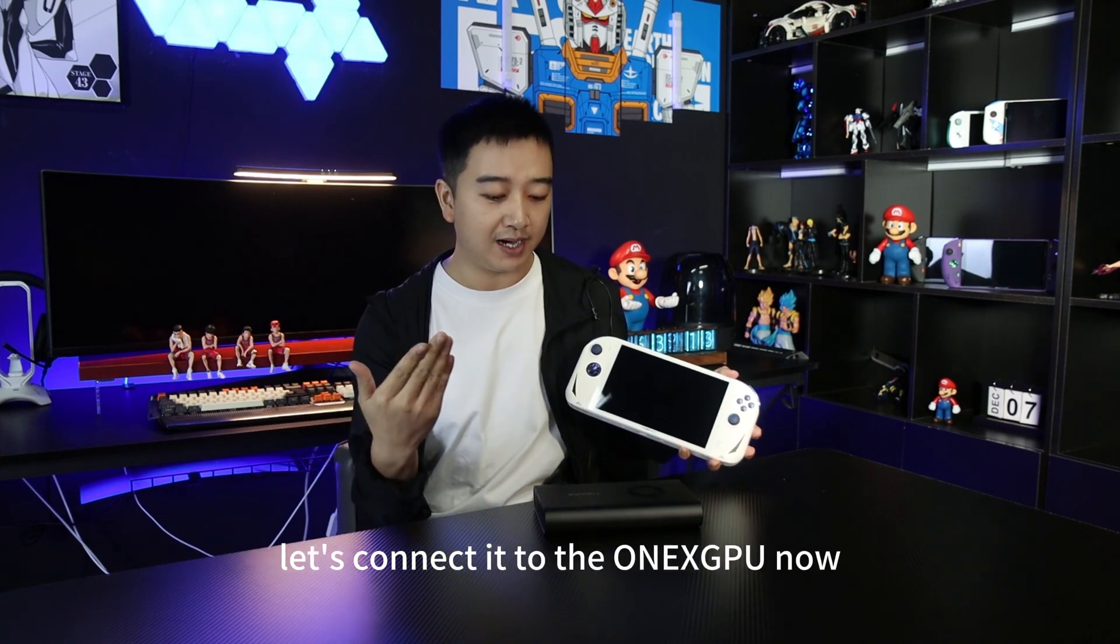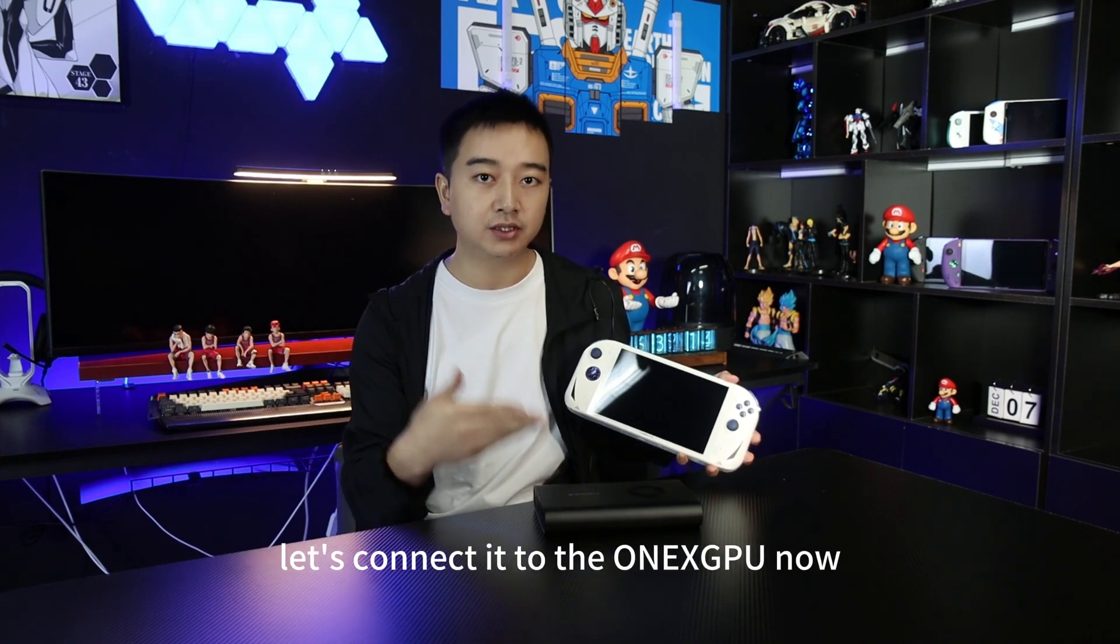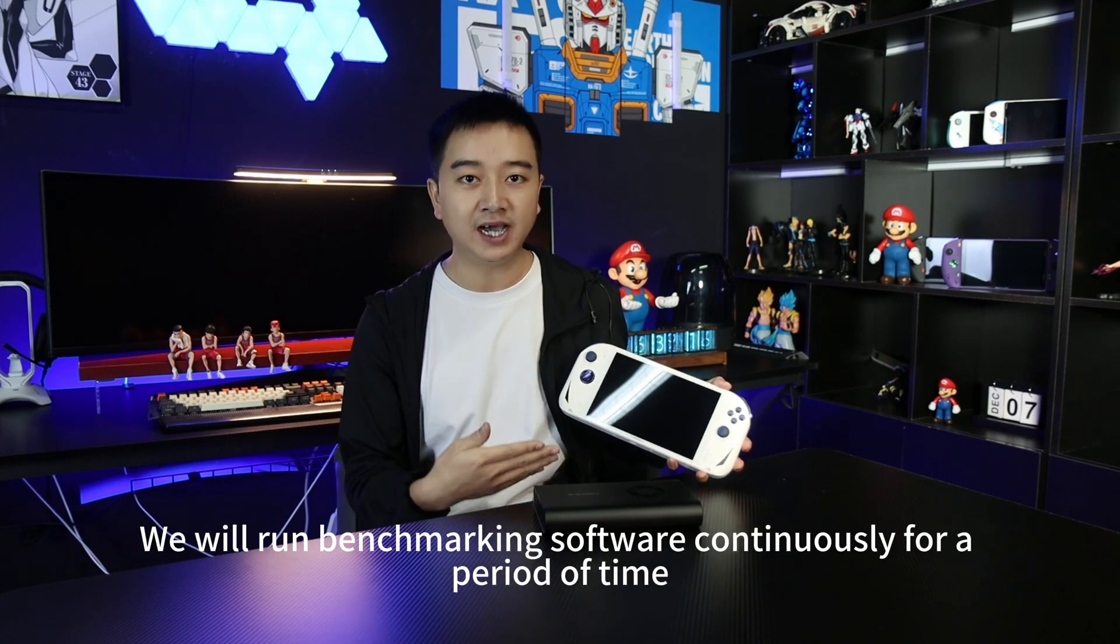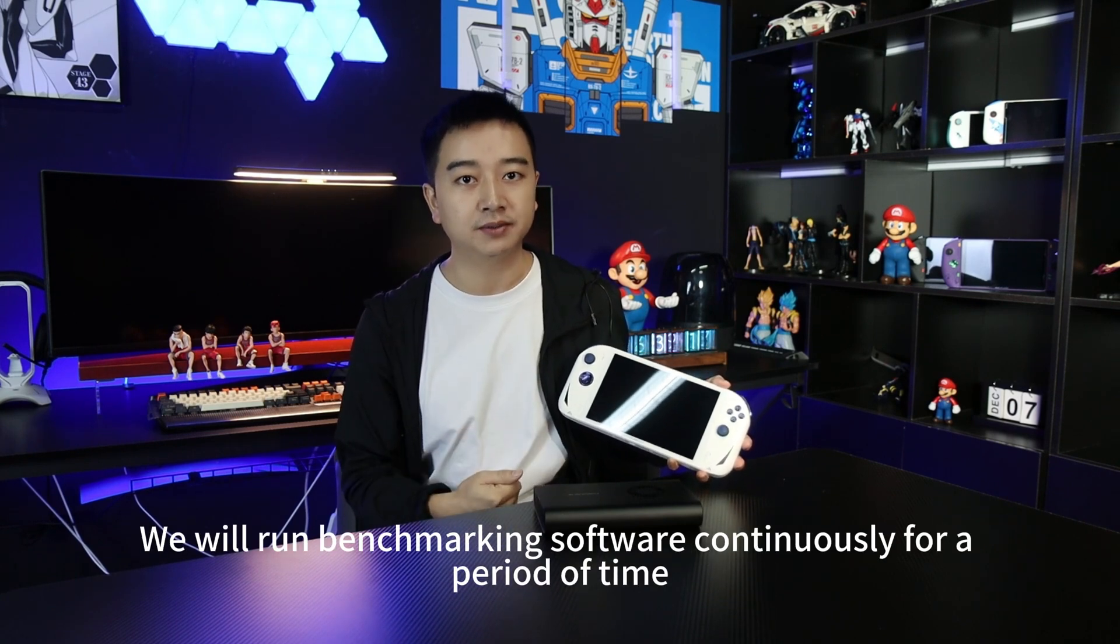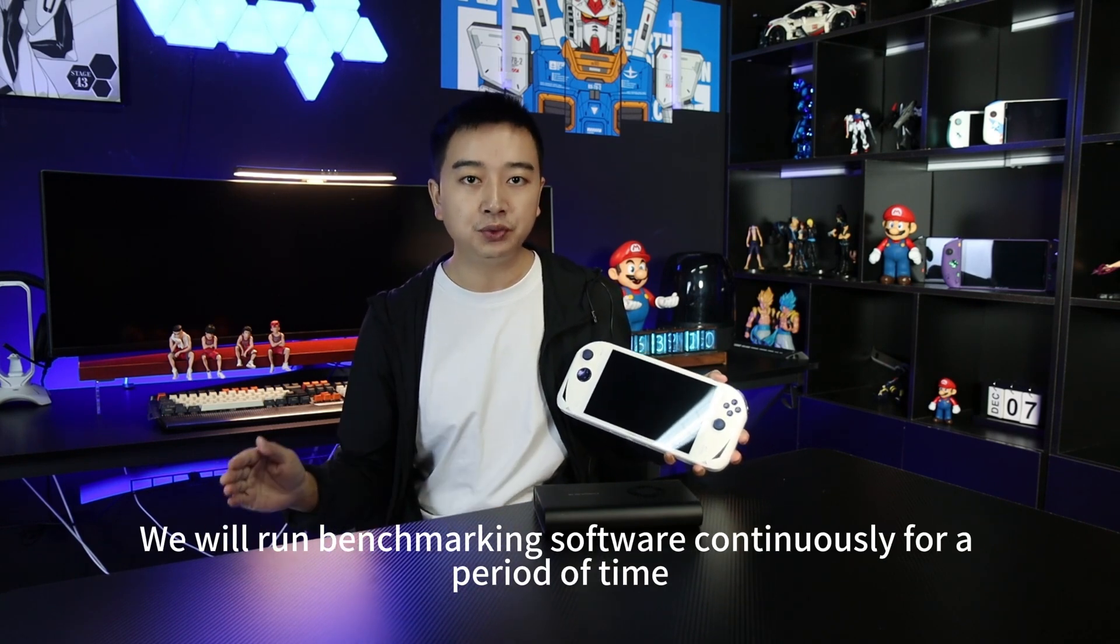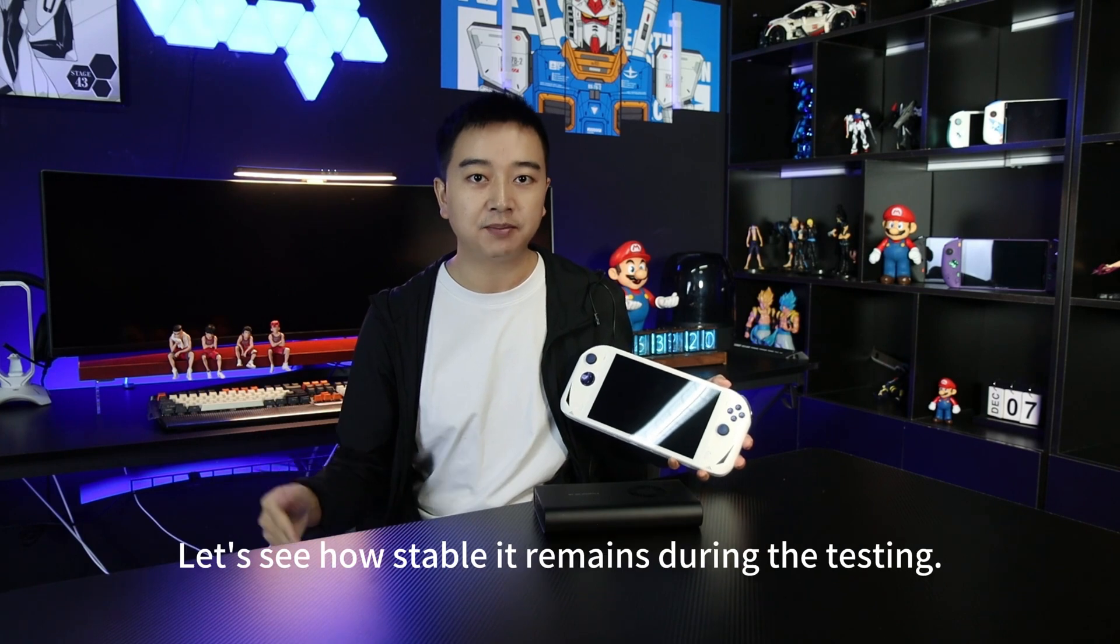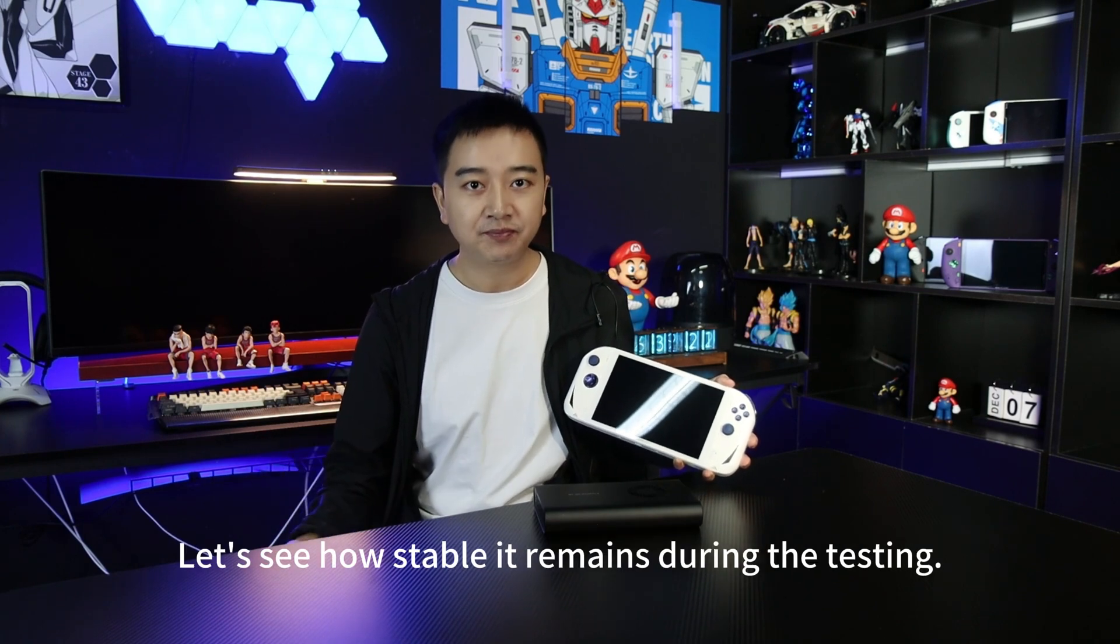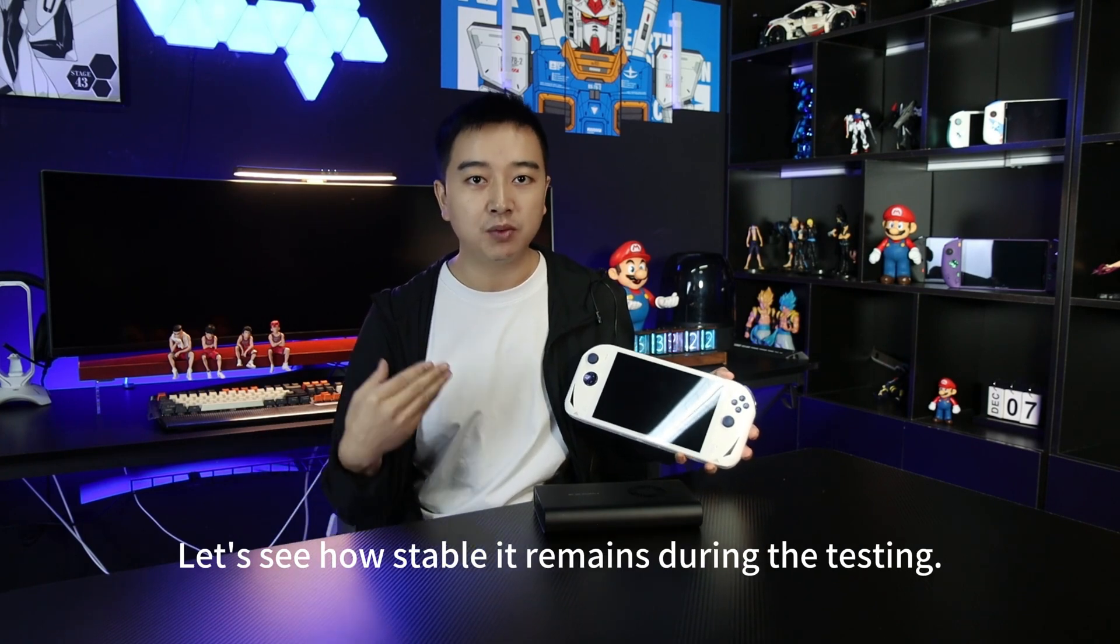Let's connect it to the One XPU now. We will run benchmarking software continuously for a period of time. Let's see how stable it remains during the testing.